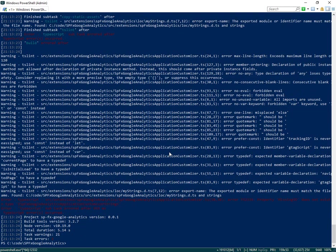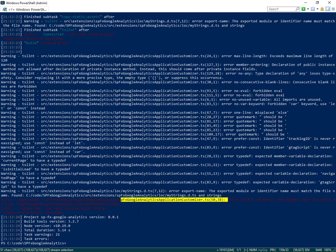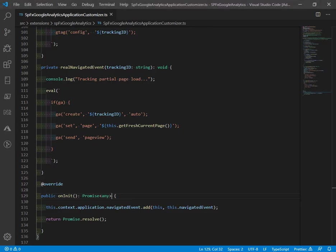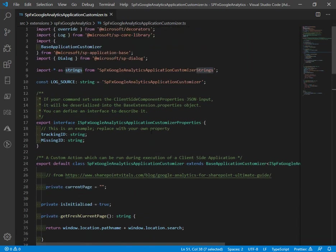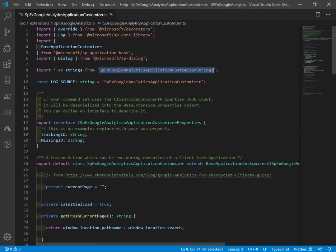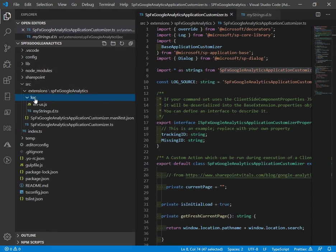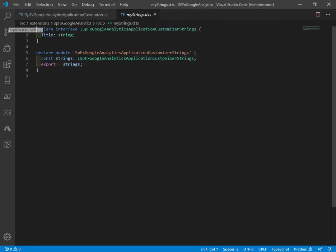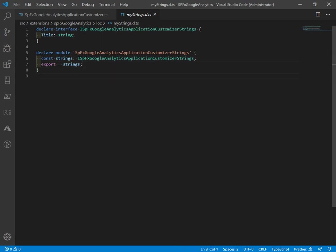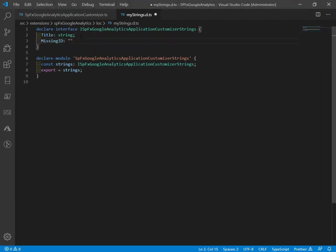Now we're down to one error in the application customizer TS line 50. Missing ID does not exist. So we'll go look at line 50. That's referencing the strings object, which is imported from customizer strings. If we open up the project's LOC folder for localization, there is a my strings. Here we have an export occurring. But at the moment, what we are exporting only has title. So we're going to add one more for missing ID and give that a definition. We'll say tracking ID missing.